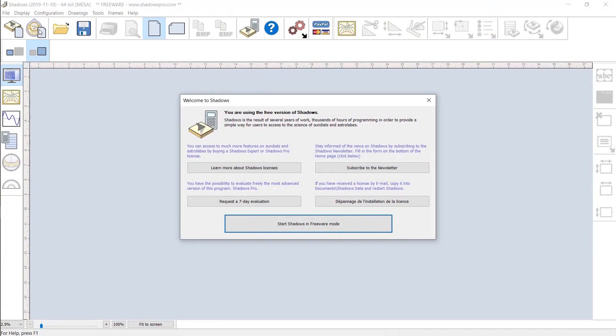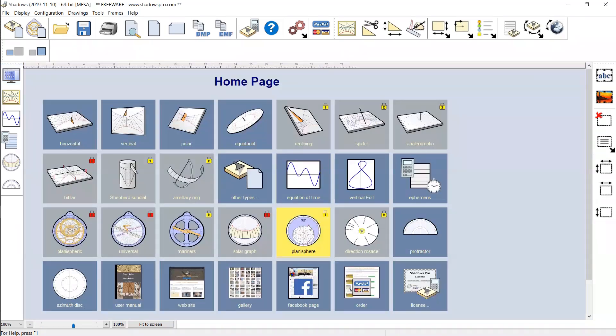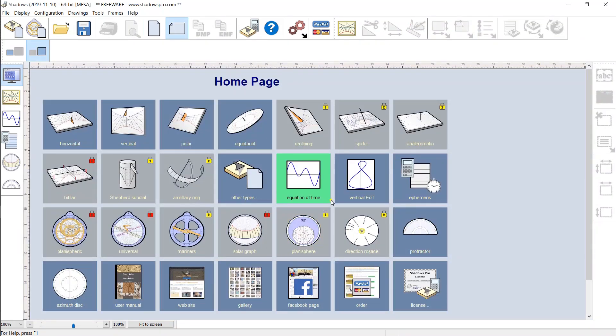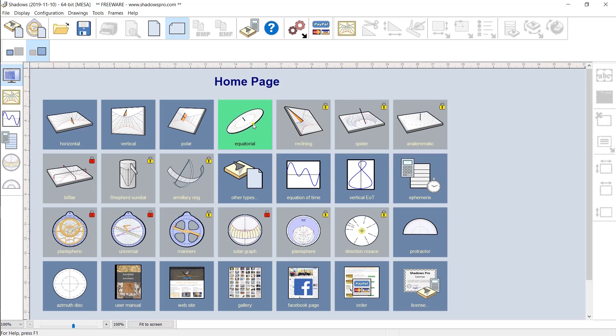Designing a customized sundial with the free software Shadows only takes a few seconds. When you launch Shadows, you arrive on a home page with icons that give you access to the most common features.